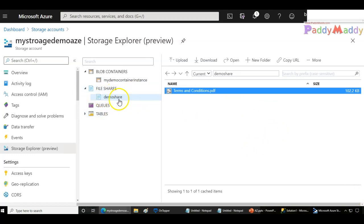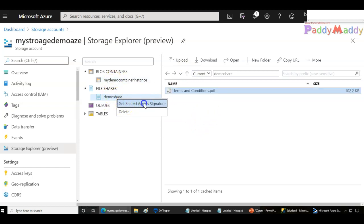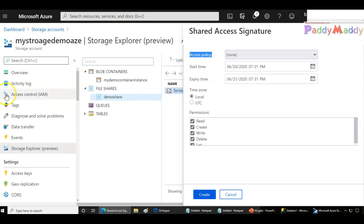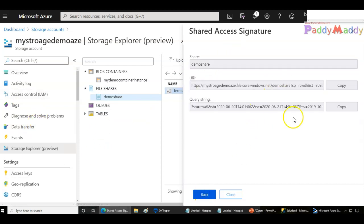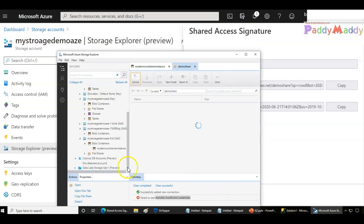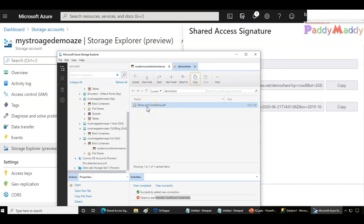We can also work with shared files within Azure. I have a demo share folder with a file already uploaded. I can get a shared access signature for it, choosing create, delete, or whatever permissions I want. Access policies are also available — we'll look at those in a moment. I've copied the SAS value and pasted it in Storage Explorer using the connect option. This time, it only shows the file — specifically the terms and conditions file — which is exactly how it should work.